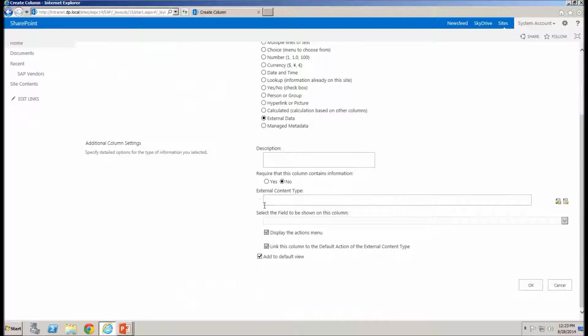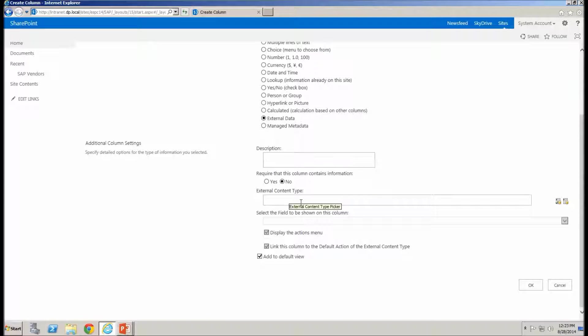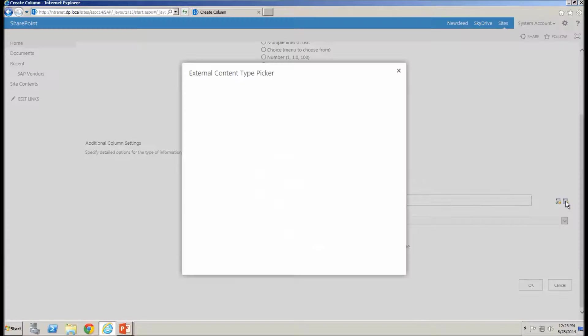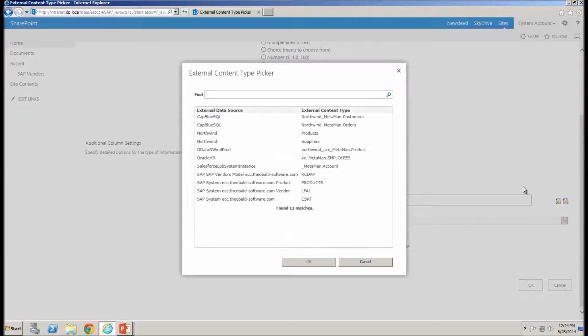And once I've selected that, it's asking me for an external content type. Now, these external content types need to be pre-configured before you can build this solution. And that's something that we'll be highlighting as a high level overview in just a moment. I've already got mine configured. So what I can do is simply select my external content type from the external content type picker.